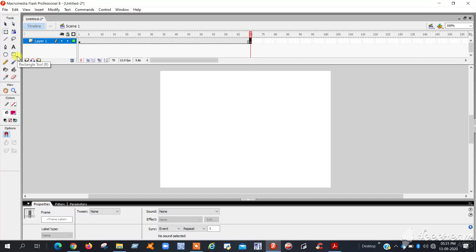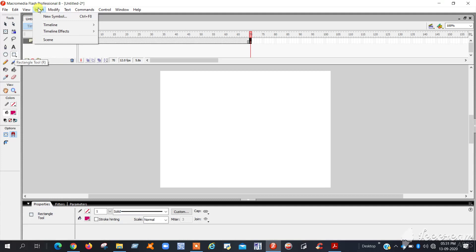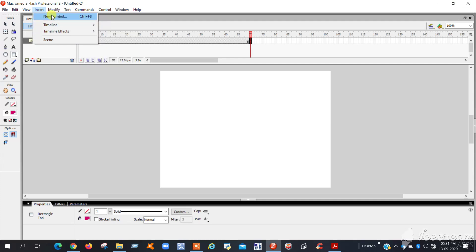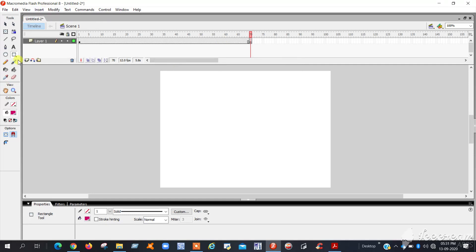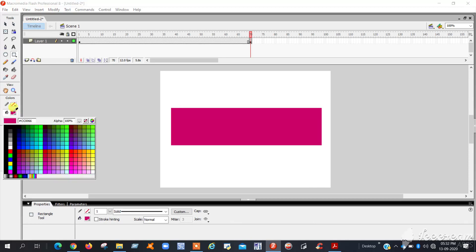In the last frame you can insert any new symbol. I am going to use a rectangle symbol. Here itself you can click and use the rectangle symbol. This is the new symbol.